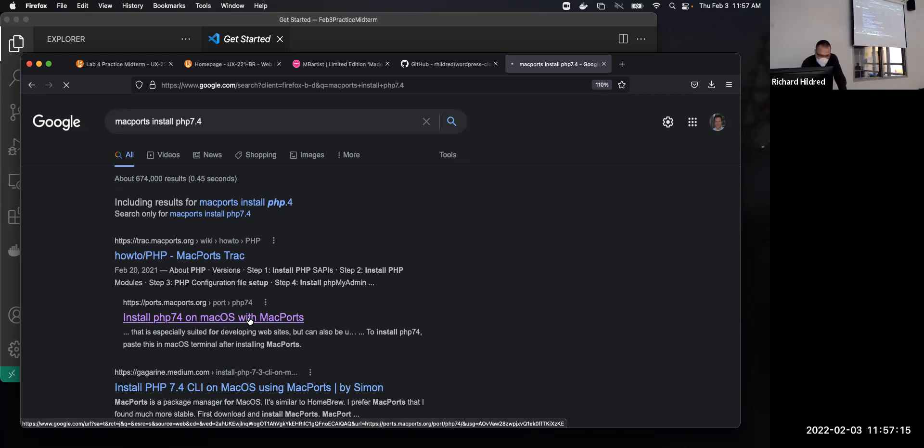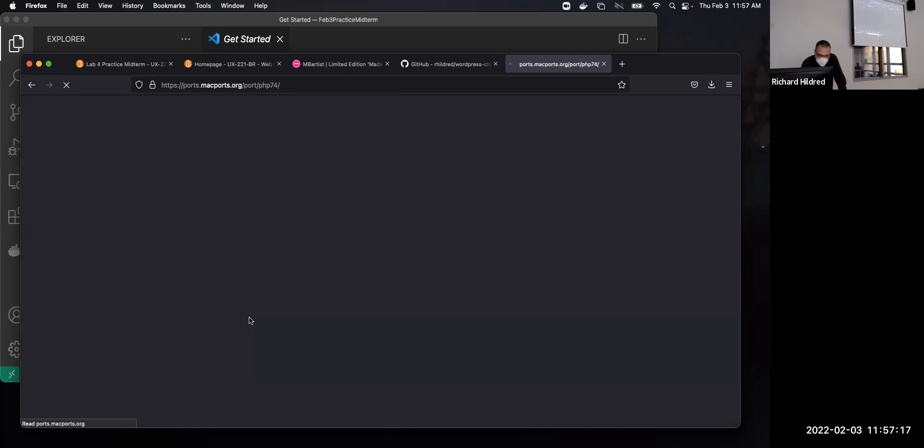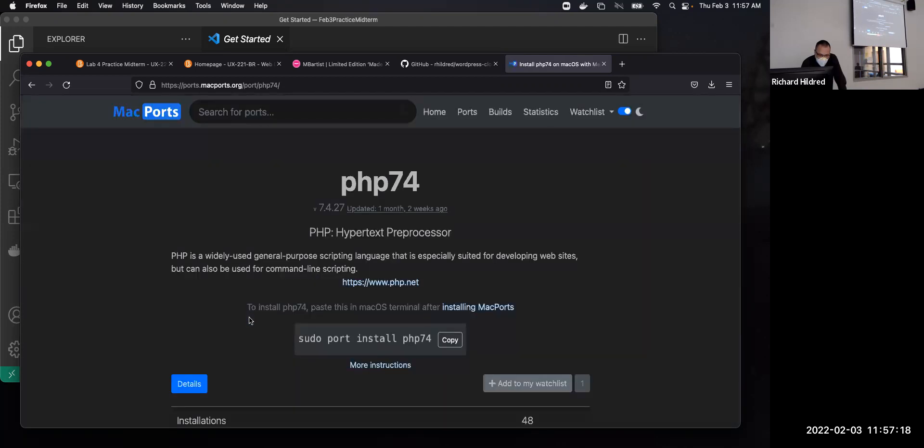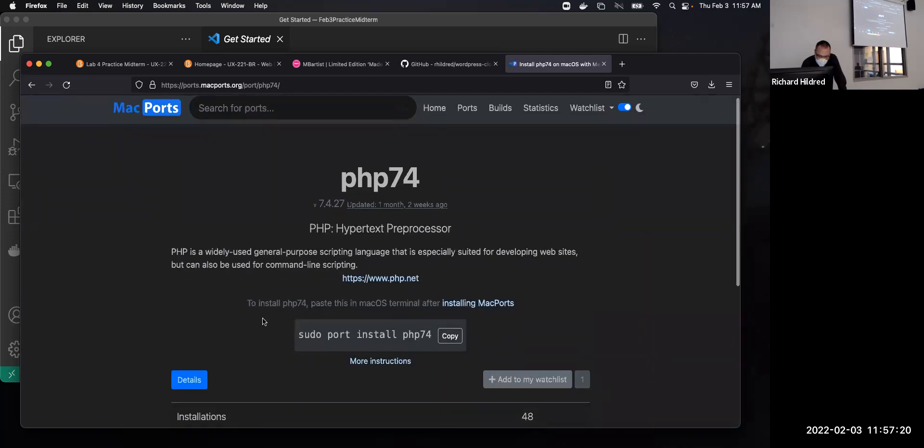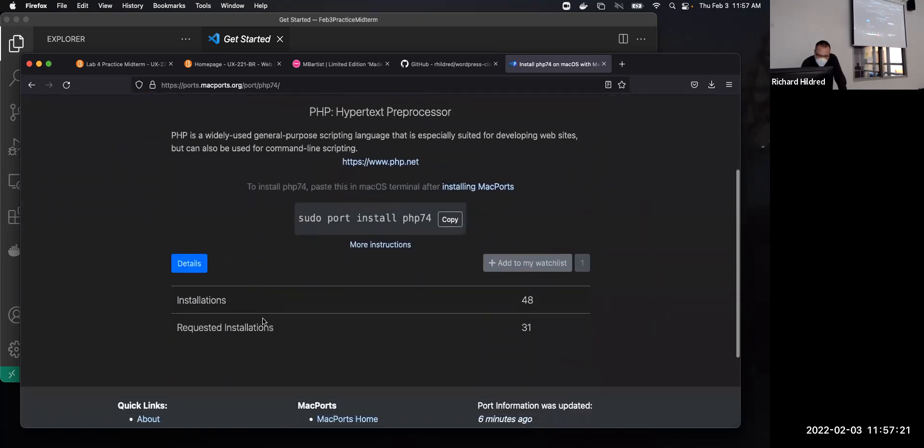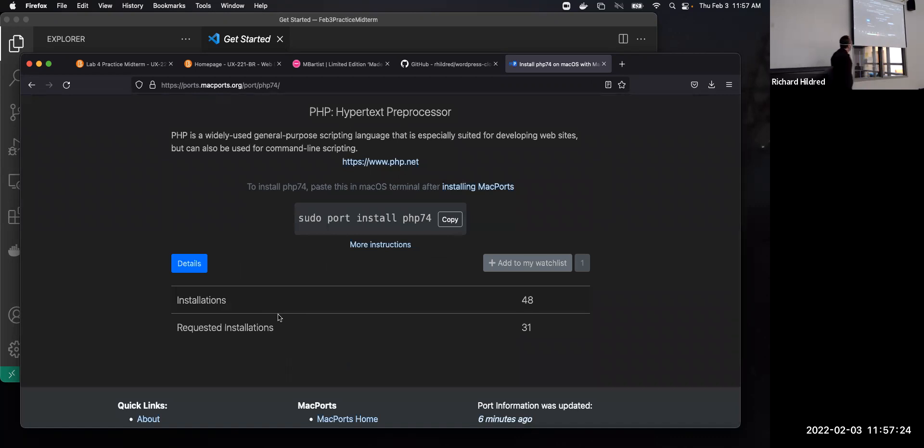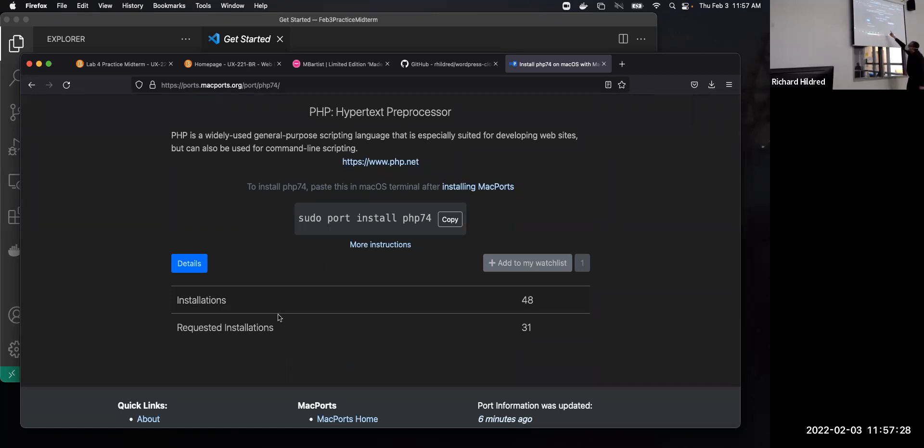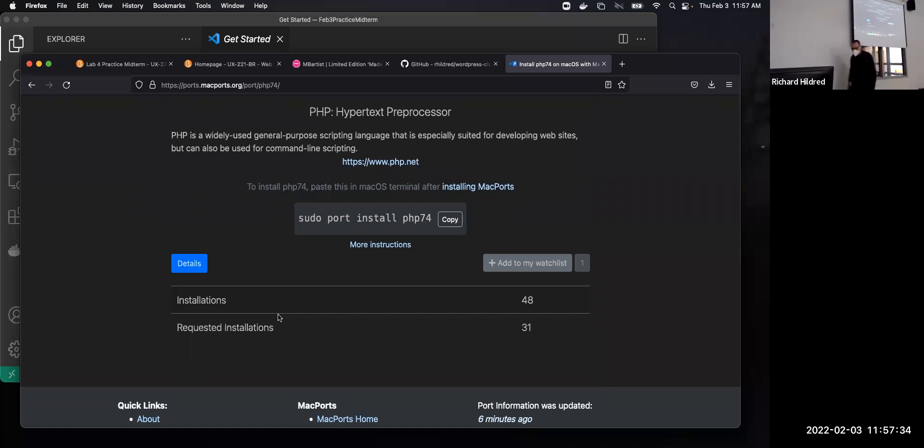So I'll click there, and the first thing it wants me to do is install MacPorts. So it says to do a port install PHP 7.4, but above that it says installing MacPorts. And I know some of you have already done this.